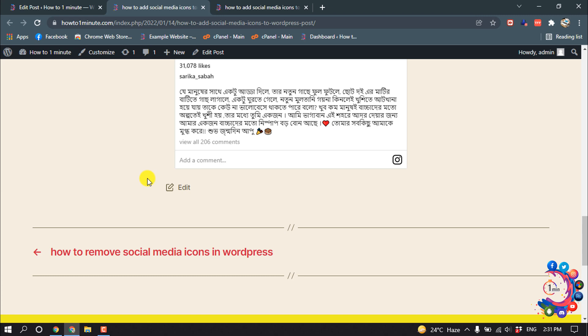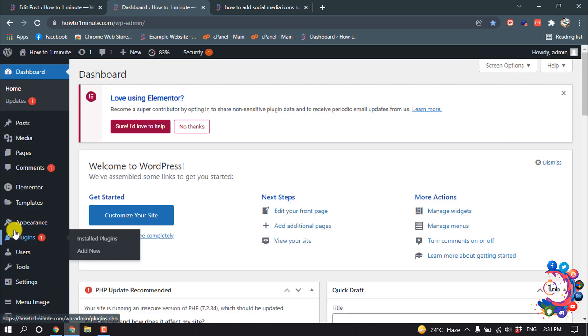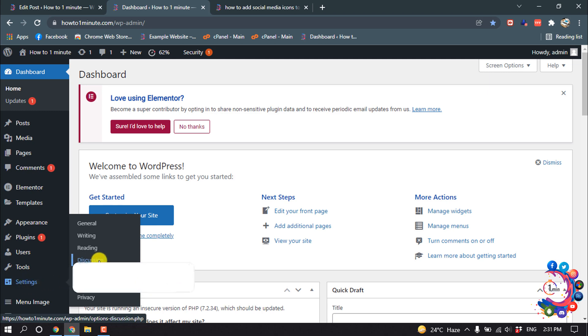comments for your old posts, then go to your WordPress dashboard and then hover over Settings and click on Discussion.